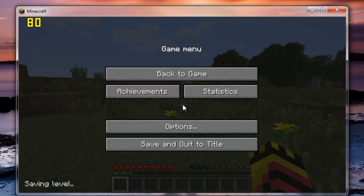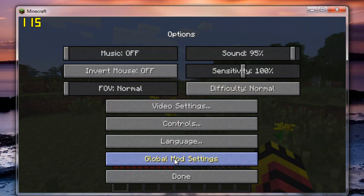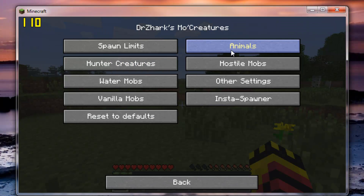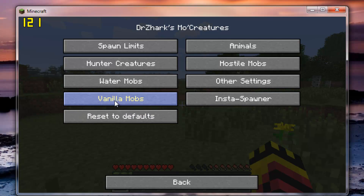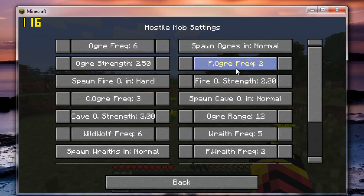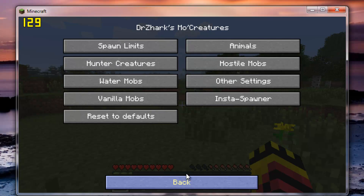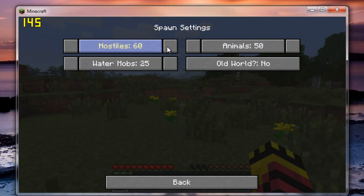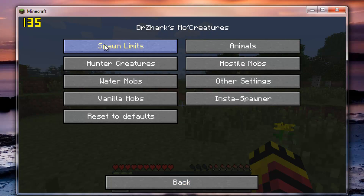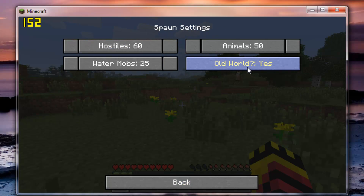Once in your new world, go to Options, then Global Mob Settings, then Dr. Zark's MoCreatures, and go to Other Settings. There's a setting called Old World - it's in Spawn Limits. Find Old World and hit Yes.